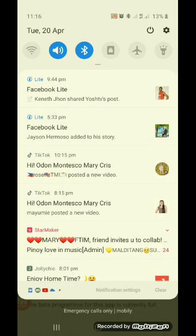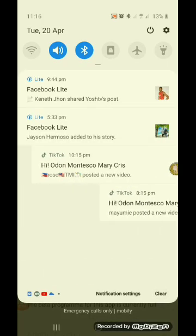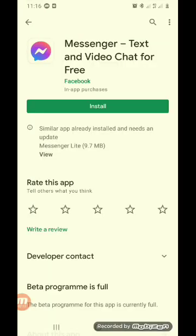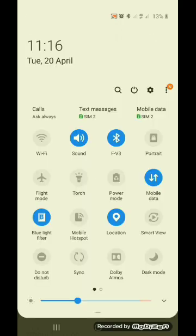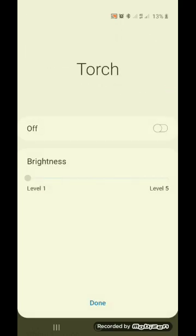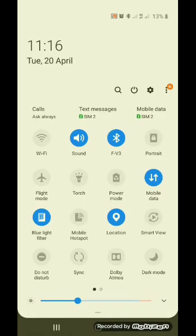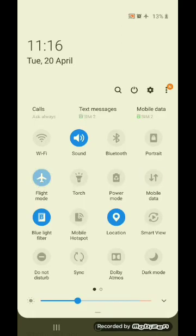Punta tayo sa — kailangan bulay natin ito. Ayan, punta tayo sa Airplane Mode. I-uninstall. Ayan.